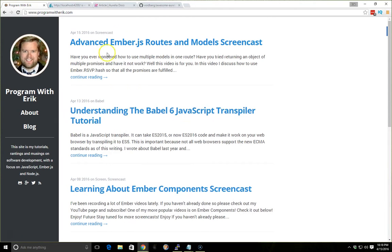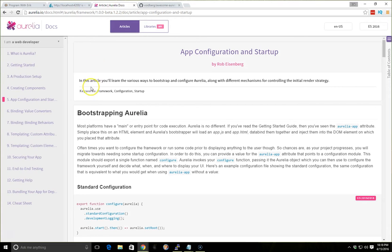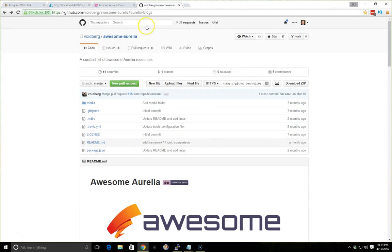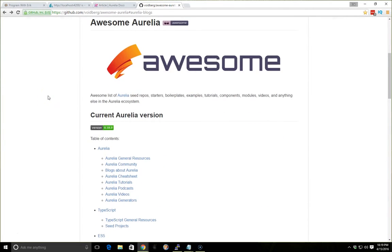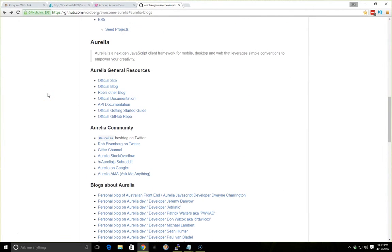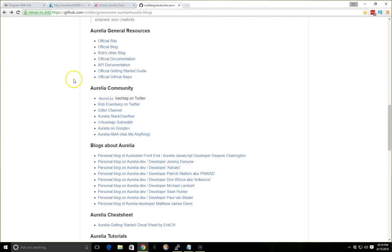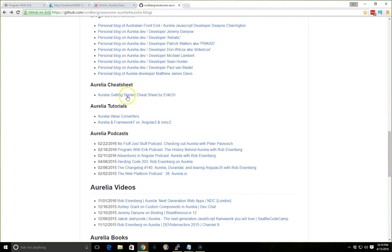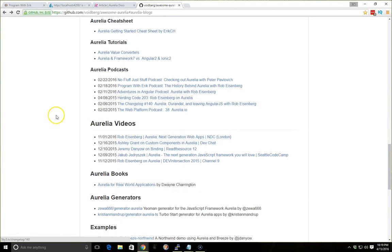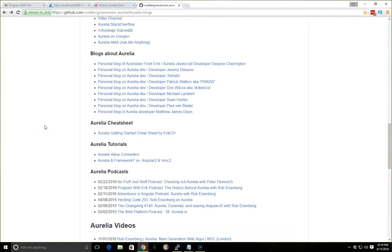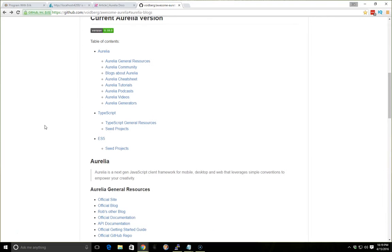So before we start, I just want to give a quick shout out. Of course, if you don't already know, the Aurelia.io/docs has some really great information. But I found this GitHub awesome Aurelia resource that has tons of information about podcasts, general resources, people's blogs, even has a couple of links to some of the stuff I've done in my interview with Rob Eisenberg. So I'll include this in the show notes, but this might be interesting if you want some more information and resources.